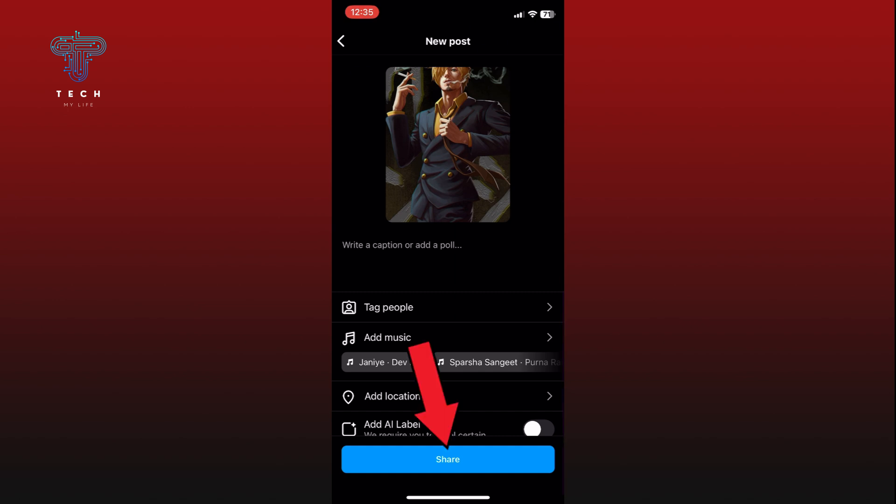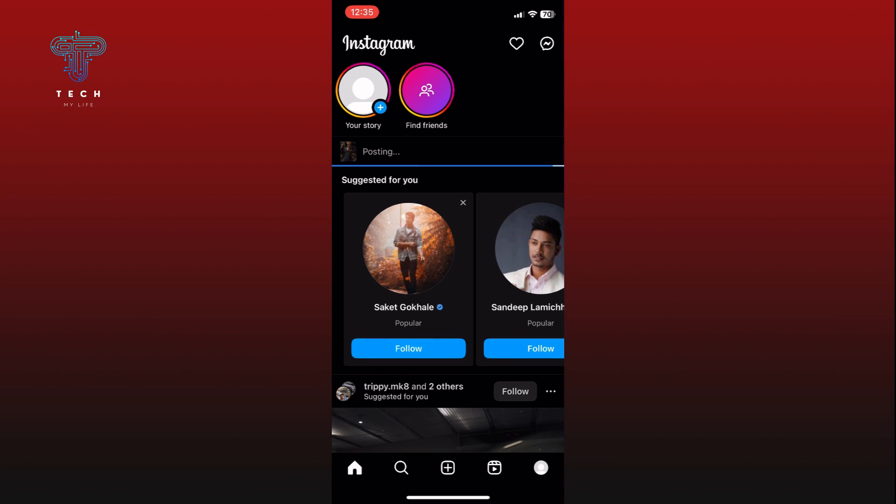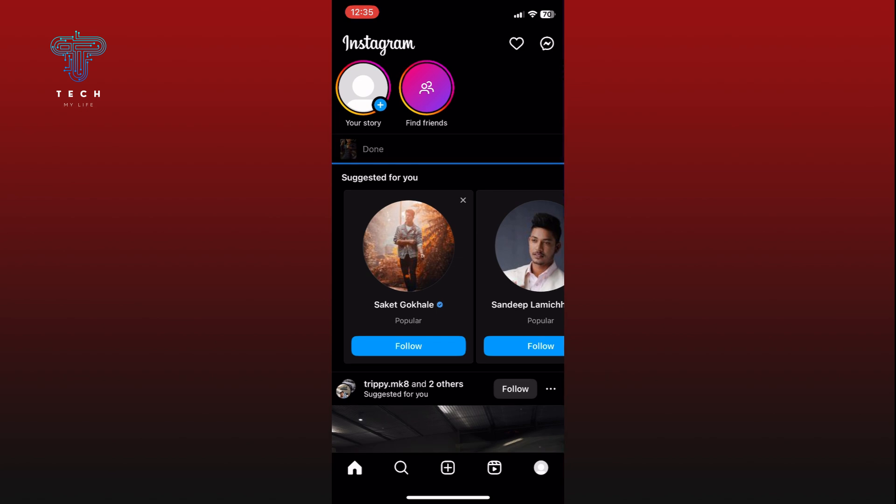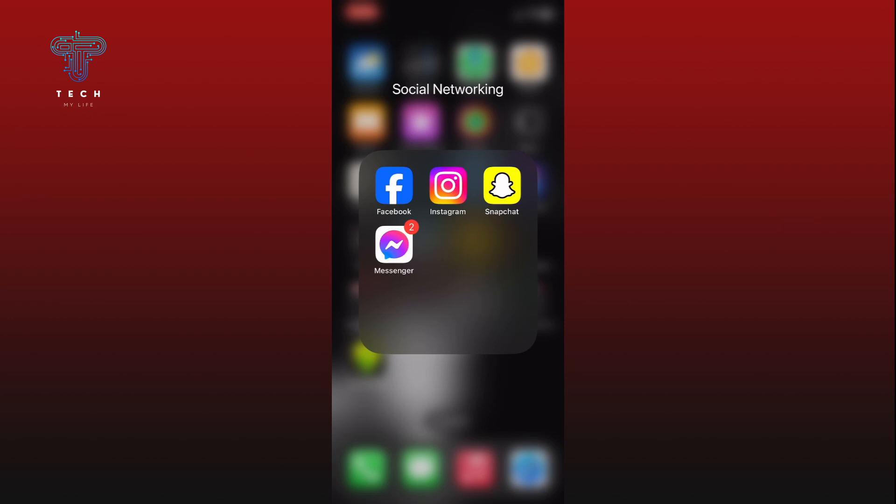Your post will be uploaded and shared with your followers. And this is how you can add posts on Instagram. Thank you for watching Tech My Life. Hope this video was helpful.